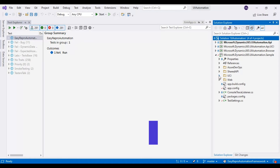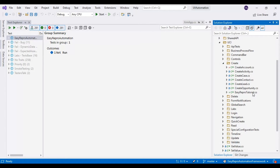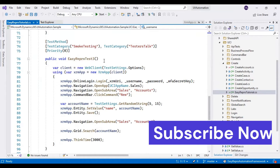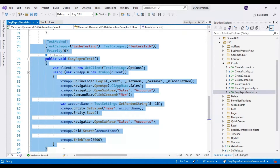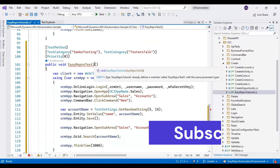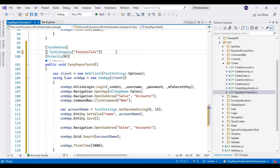I will open the same class, that is the EasyReproTutorial class. I will copy the previous test method, EasyReproTest3, and paste it. I will rename this test method as EasyReproTest4, then I will remove the 'scope testing' group. Now I am assigning EasyReproTest4 to the 'only testers' group only.